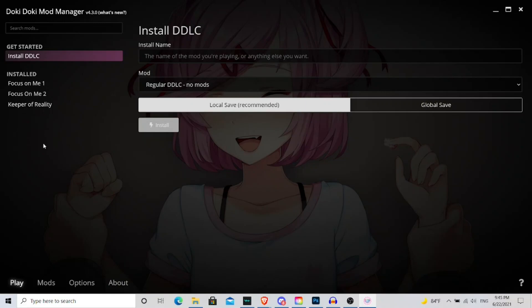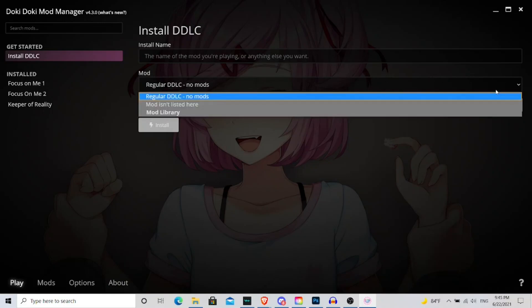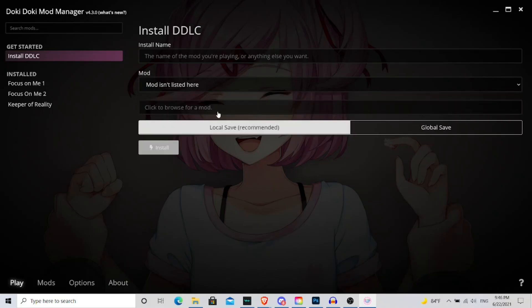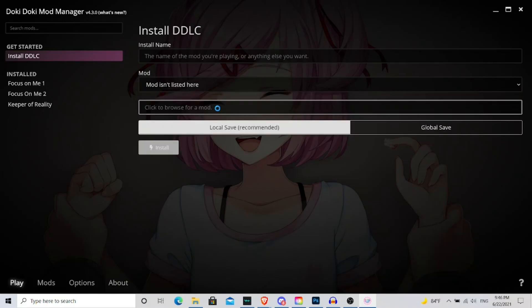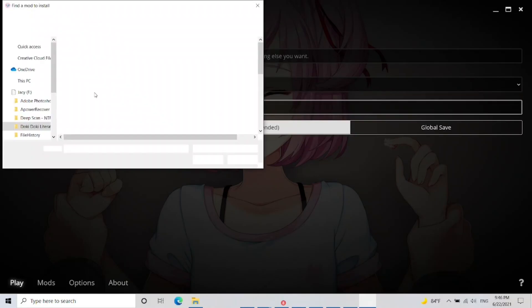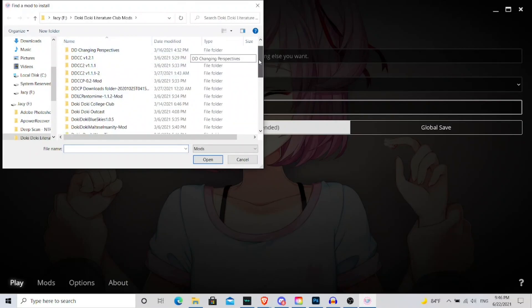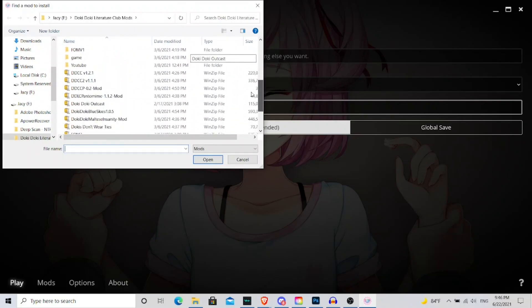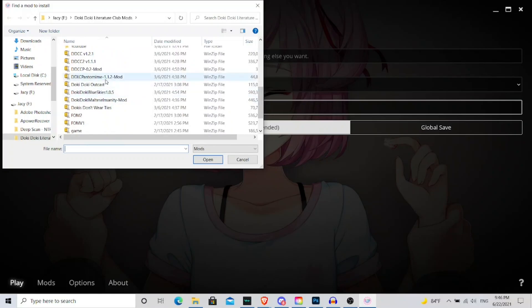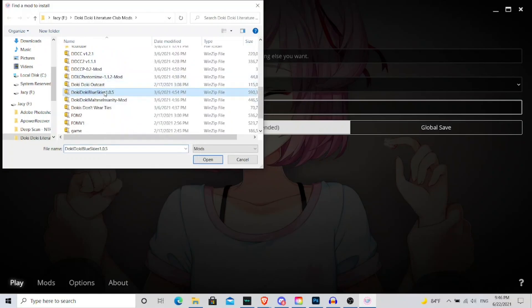Now if you want to install a mod file on the Mod Manager, let's say, you have to go to where it says mod here, then you have to say mod isn't listed here, so you say click to browse for a mod. So then I'm going to go to my Mod Files, where I have the Mod Files I have yet to play, I'll just pick one of these that I haven't played yet, let's say we're going to take Blue Skies.